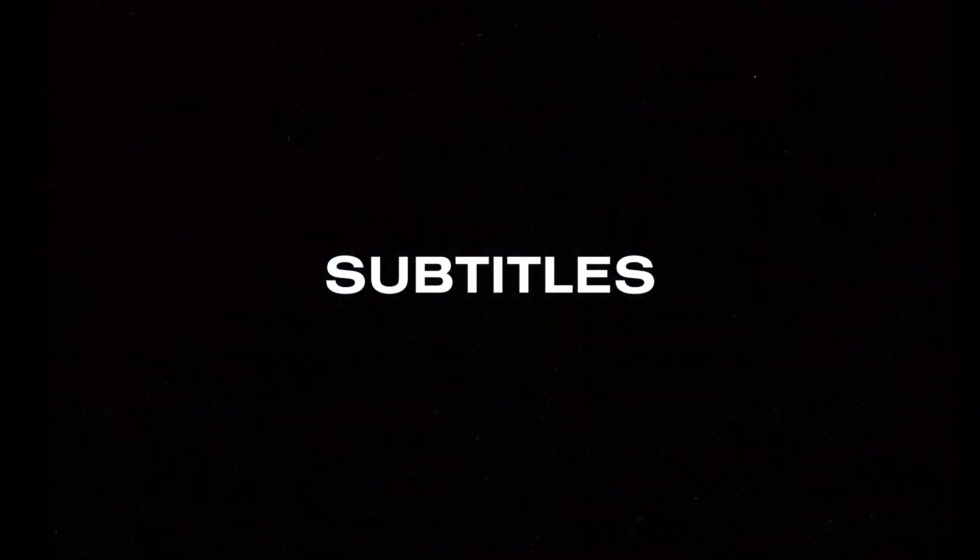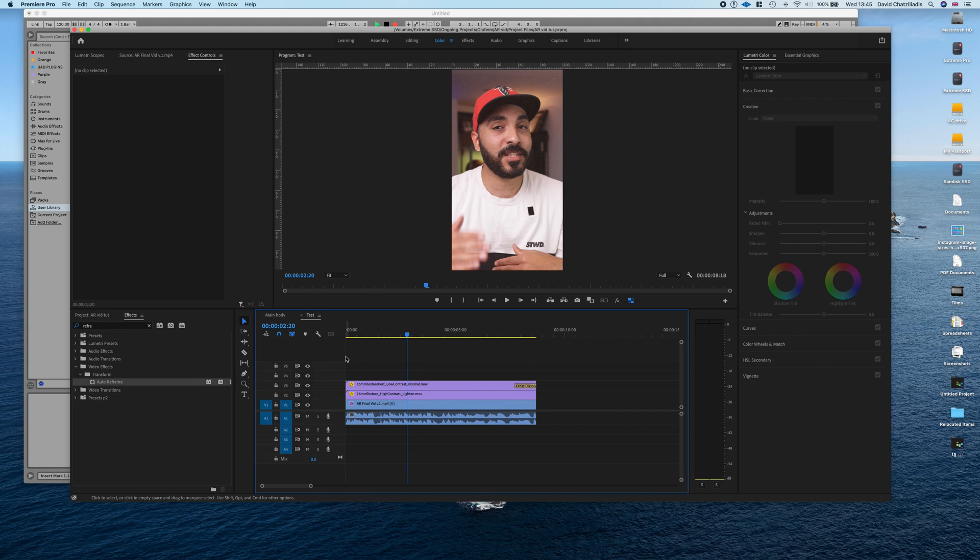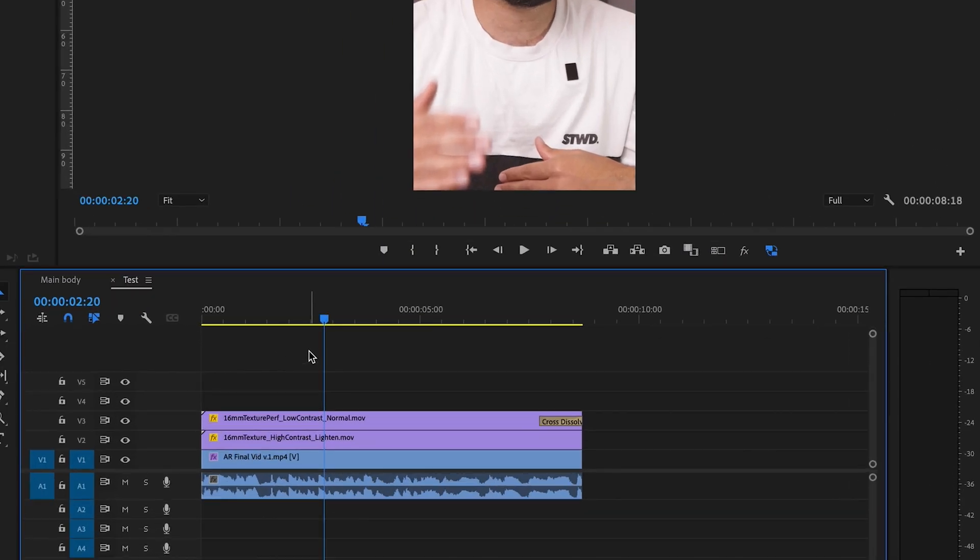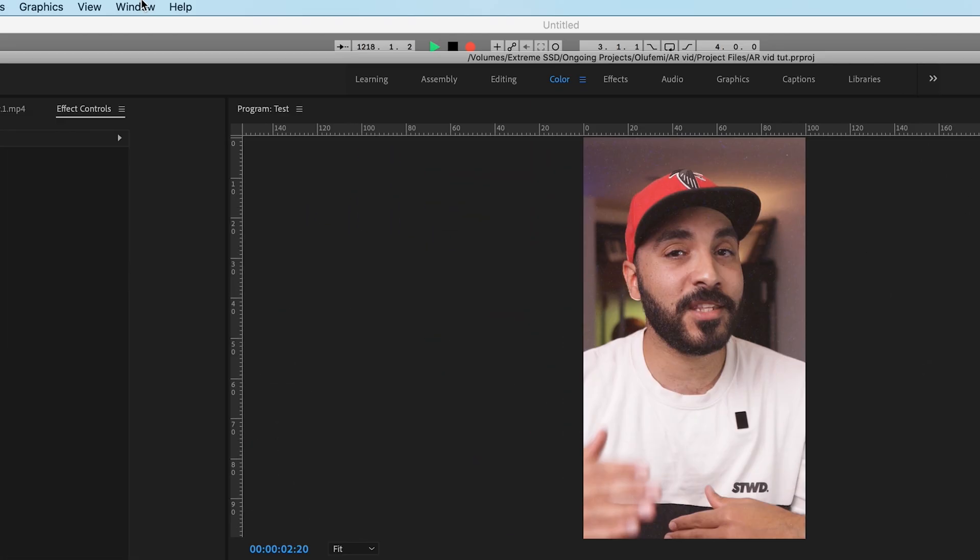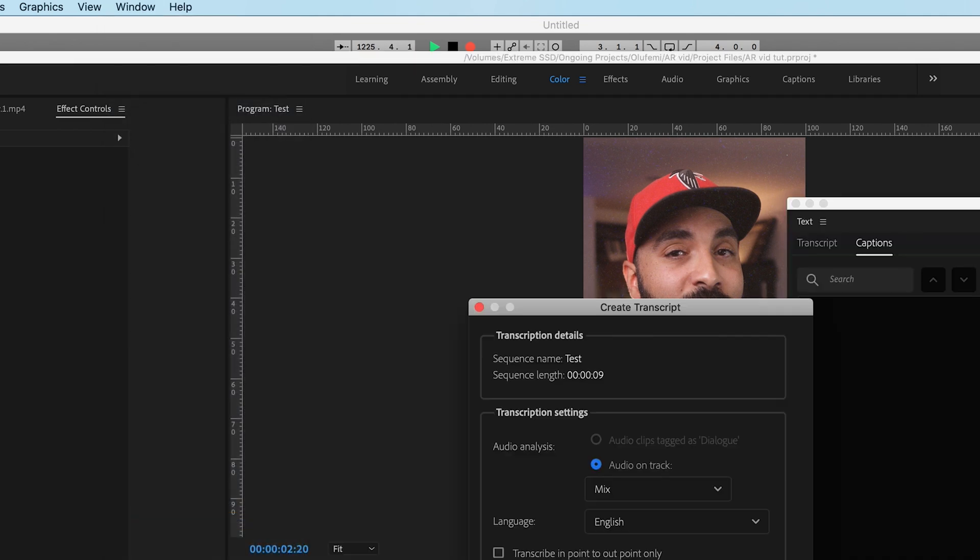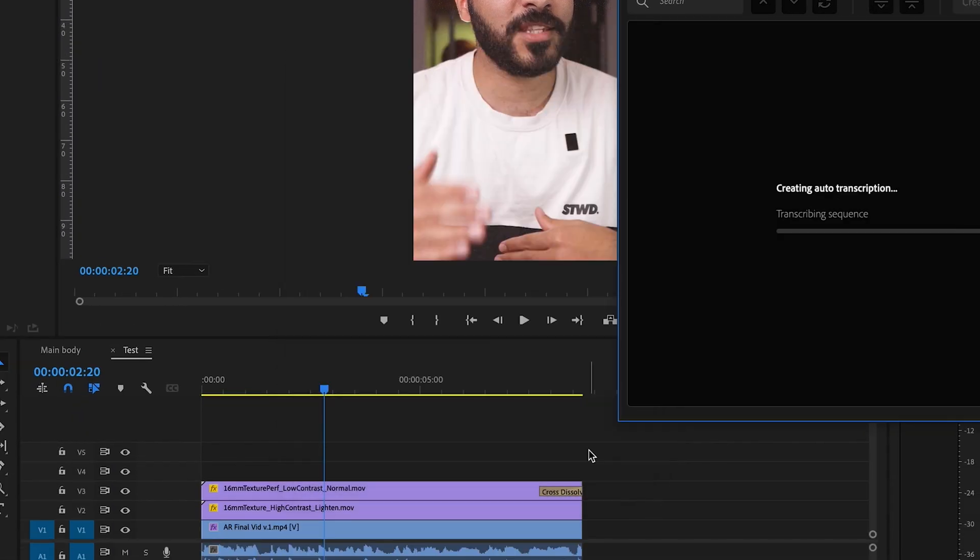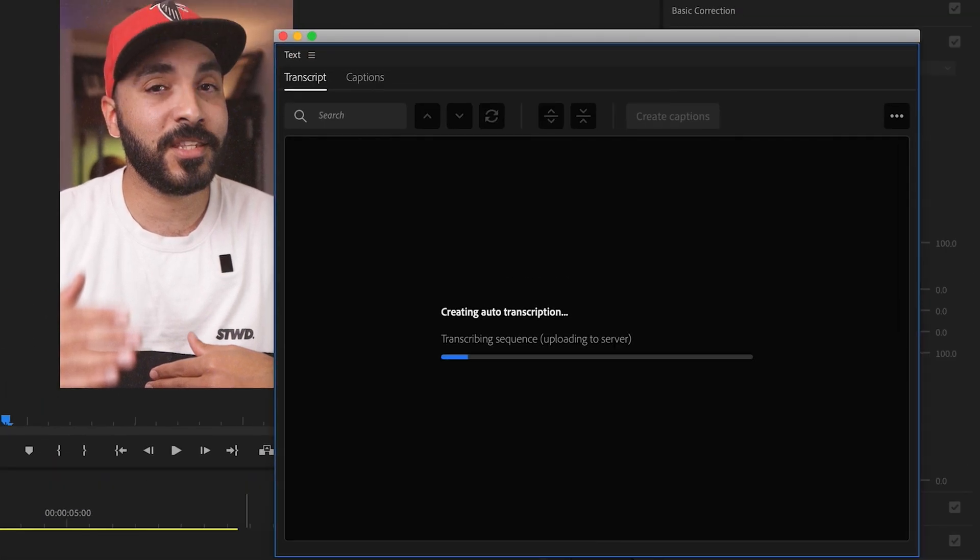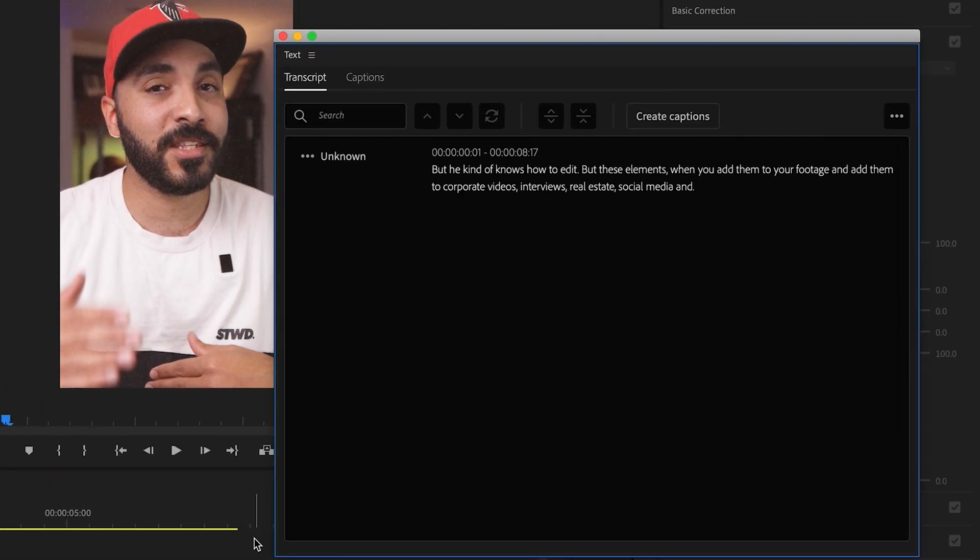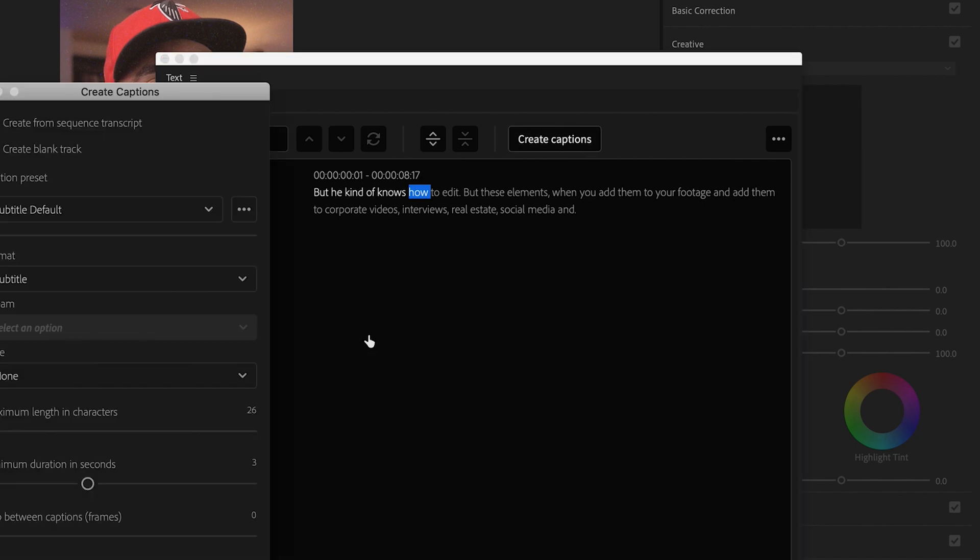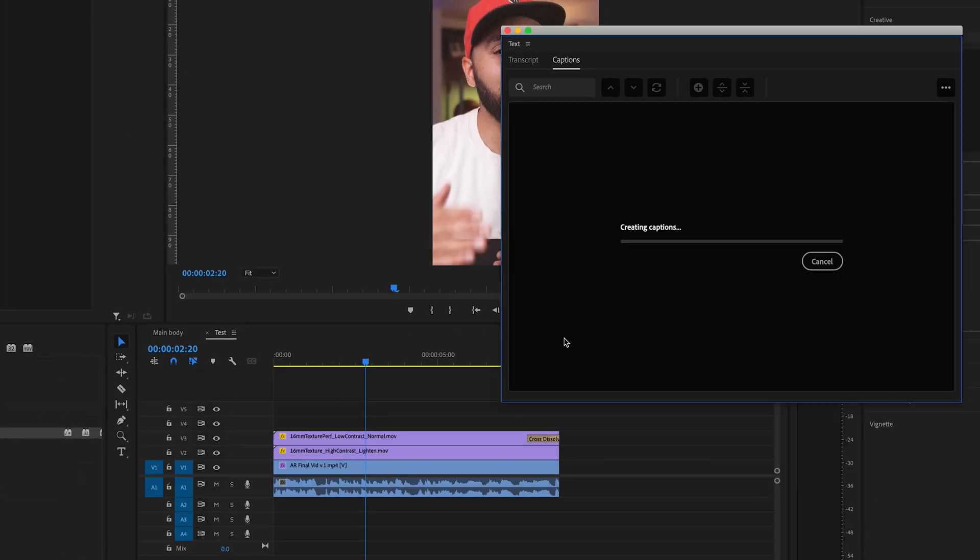Adding subtitles to your videos. This is something I use for every client video that goes on social media and it really helps engagement and reach. What you want to do is make sure your sequence is selected. Go up to window, text. And just like that, Adobe has made it so easy to just transcribe your sequence. Wait for a few seconds. After that's been created, go through your text and make sure it's all correct. Create captions. It does some finer stuff right here. Usually for social media, these are the settings I use. Create.